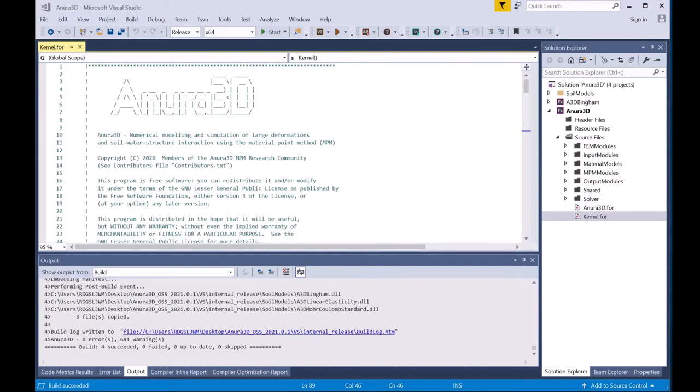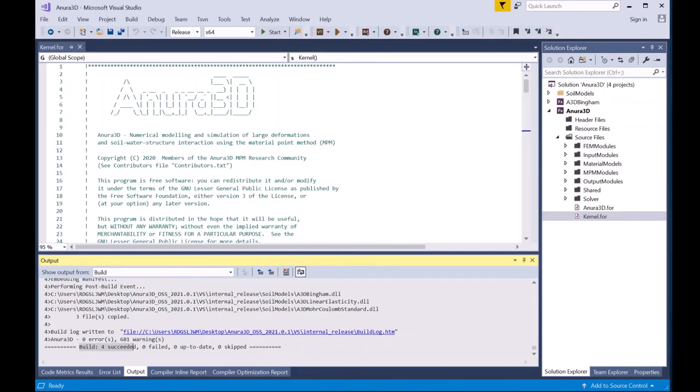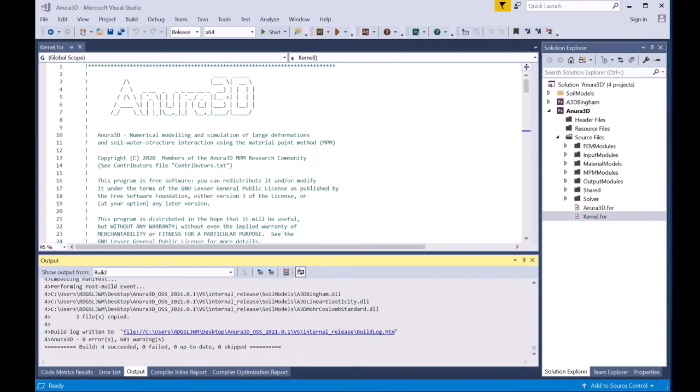The code is finished building, and the first time you build the code, you'll see a build message down at the bottom of Visual Studio in the output that says Build Succeeded. If you've built the code previously, you may see a certain number of files succeeded and a certain number up to date. As long as you have succeeded and up to date files, your code compiled correctly.